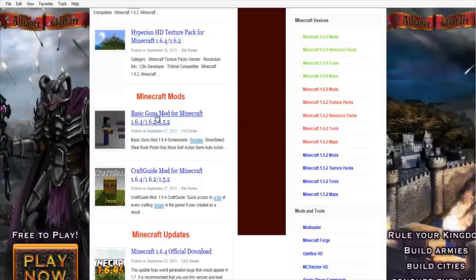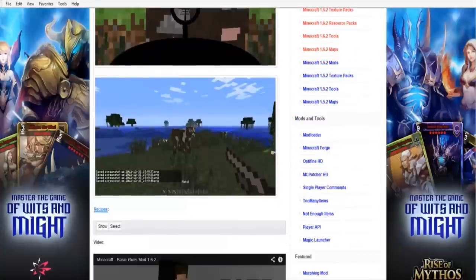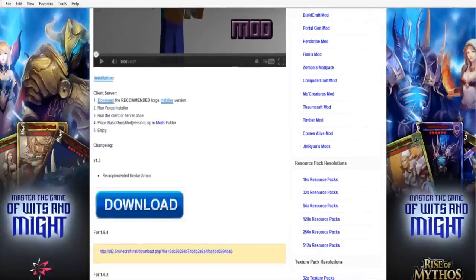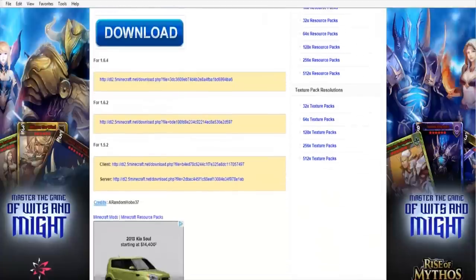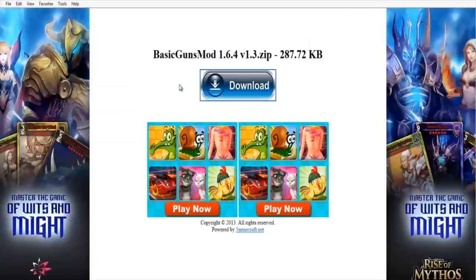Let's go ahead and do the Basic Guns Mod for Minecraft 1.6.4 — click on that link. It's going to show you features, screenshots, a video, and how to install. The steps say: download the recommended Forge installer, run Forge, run the client or server once, then place the Basic Guns Mod zip file into the mods folder. Download the mod for the correct version — we're running 1.6.4 — and click the download link.